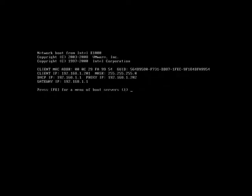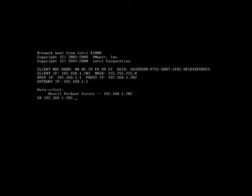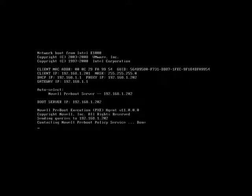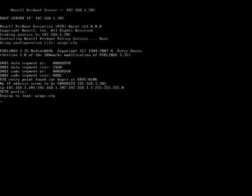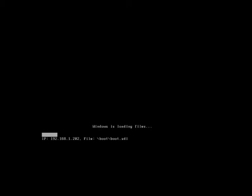it communicates with the ZENworks server to determine, based on its hardware or based on its identity, what work needs to be done. And you'll see here it's determined that it needs to do a Windows PE imaging task.